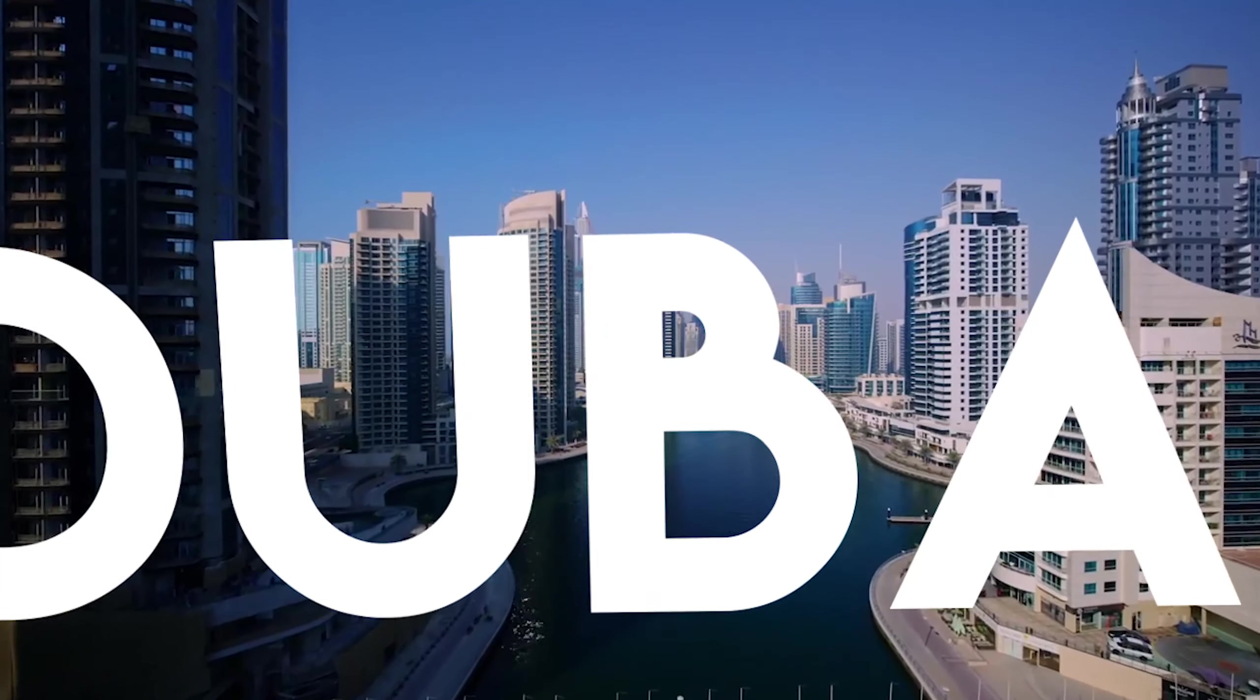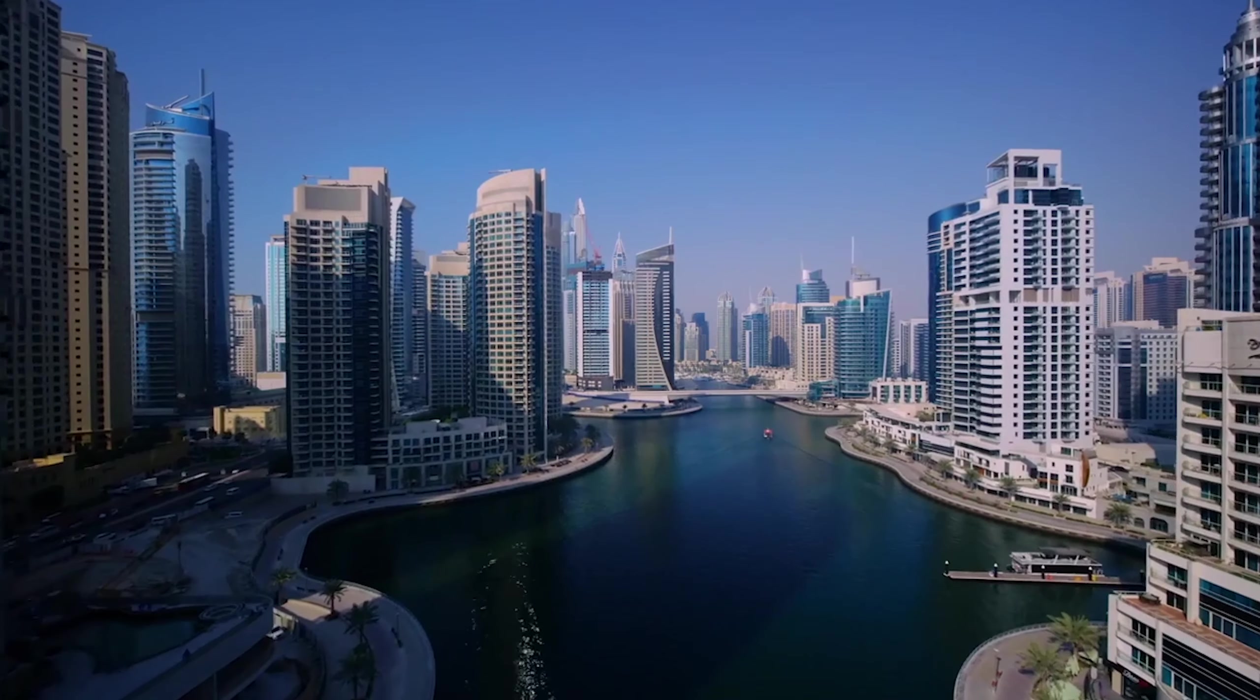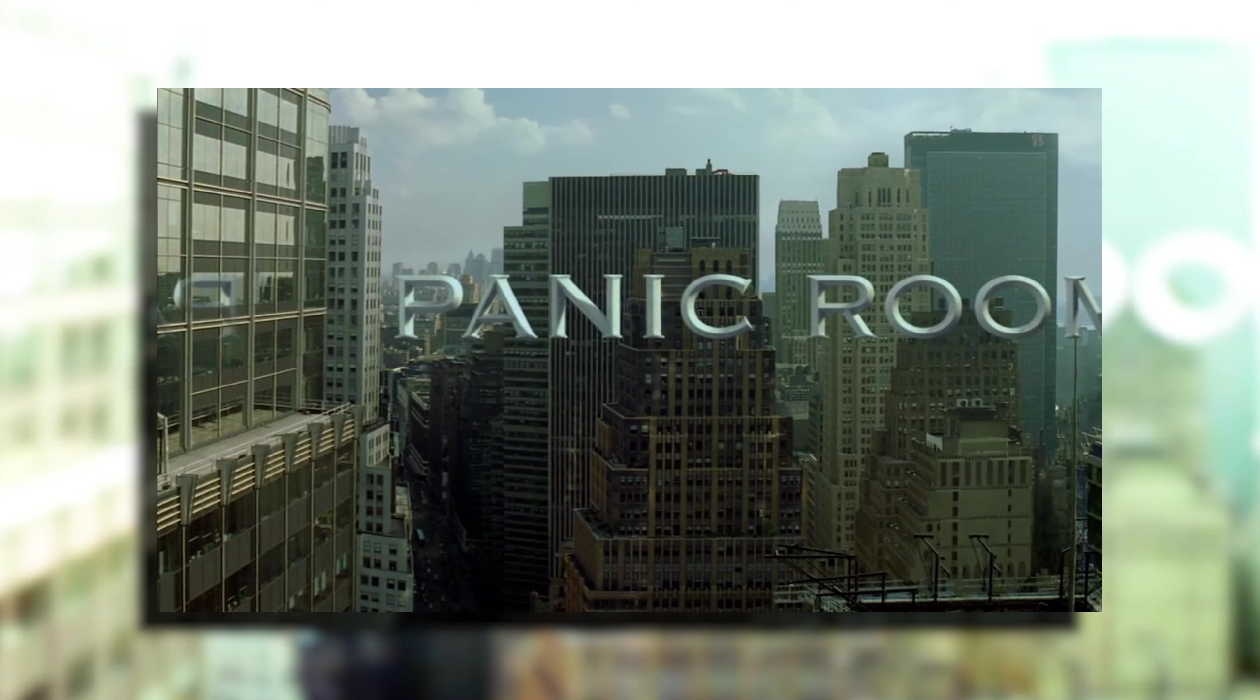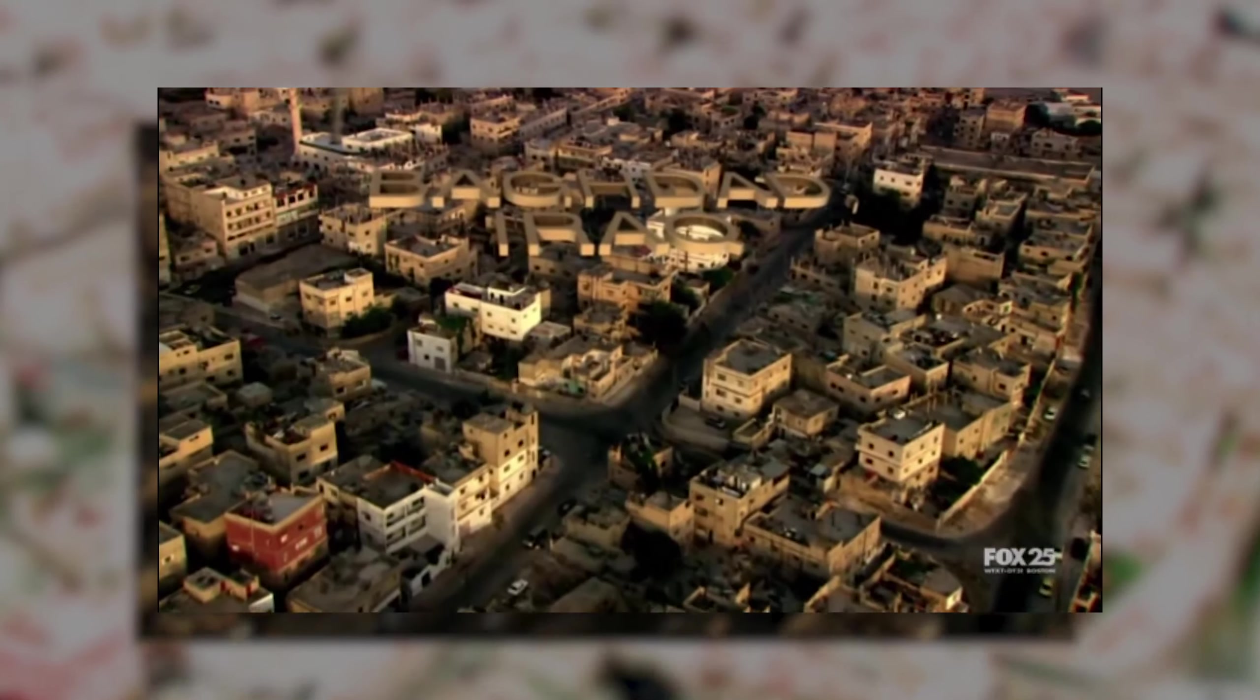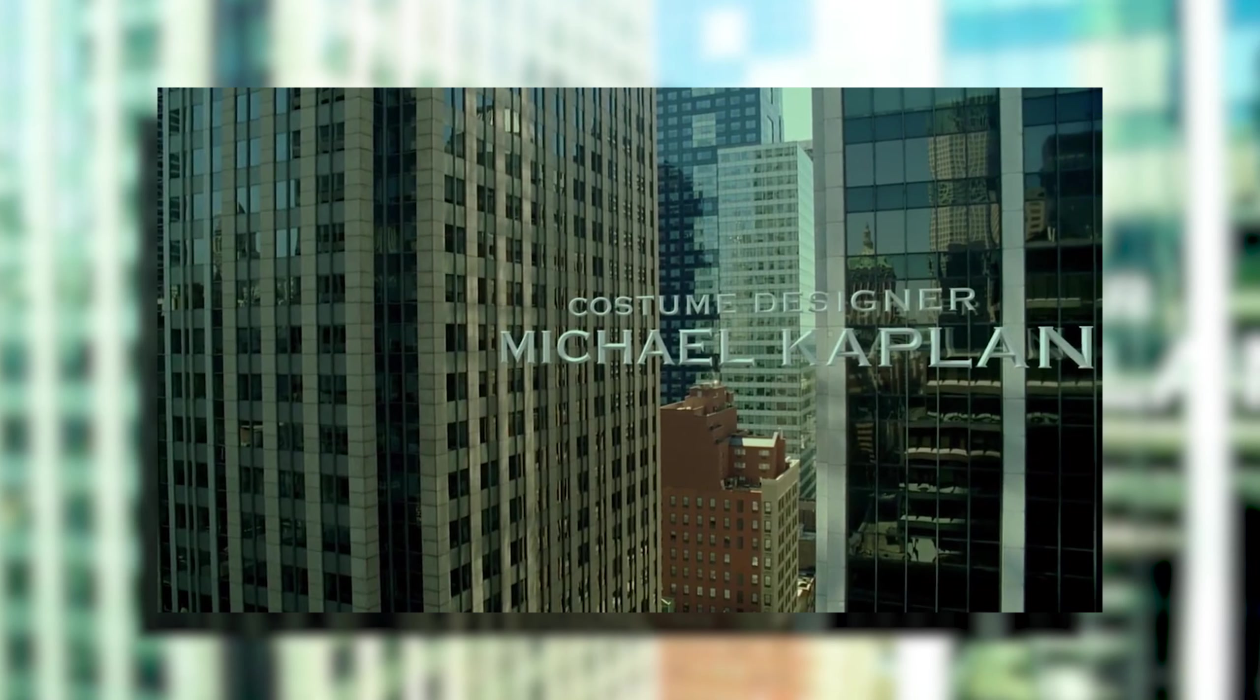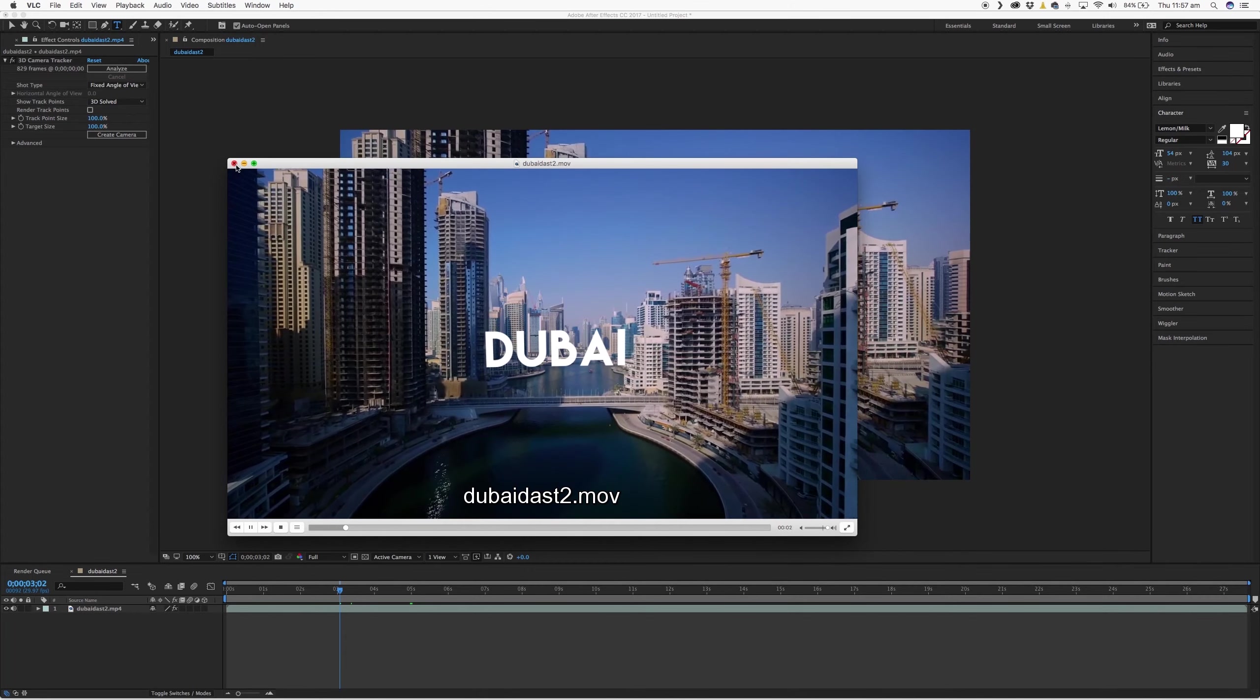So you'll see this a lot in movies and TV shows, things like Panic Room or Fringe. They'll have text placed on top of drone footage, aerial footage, and use it as establishing shots or credit sequences.